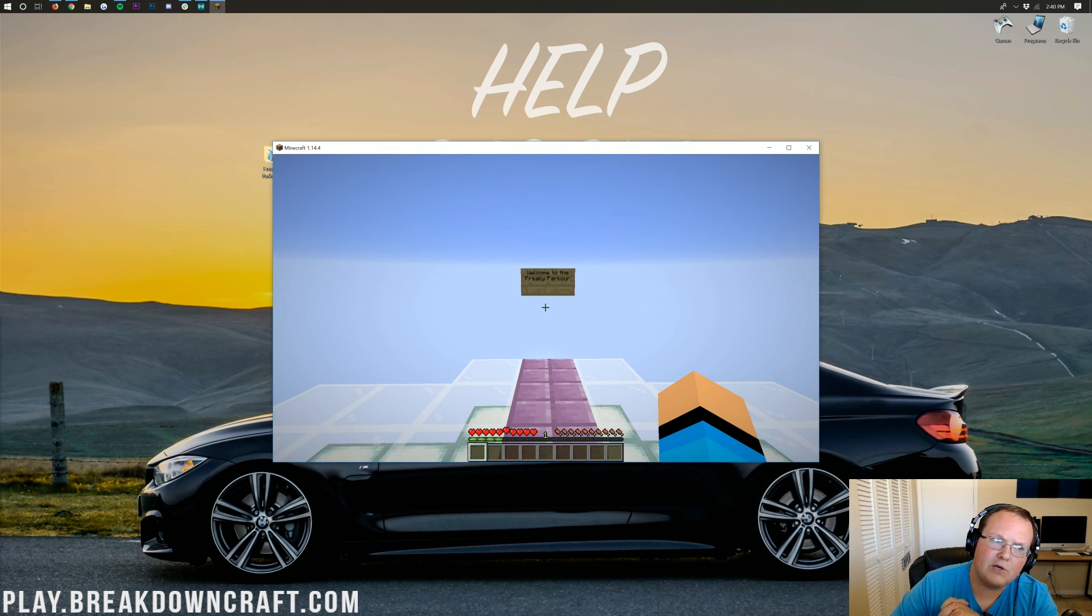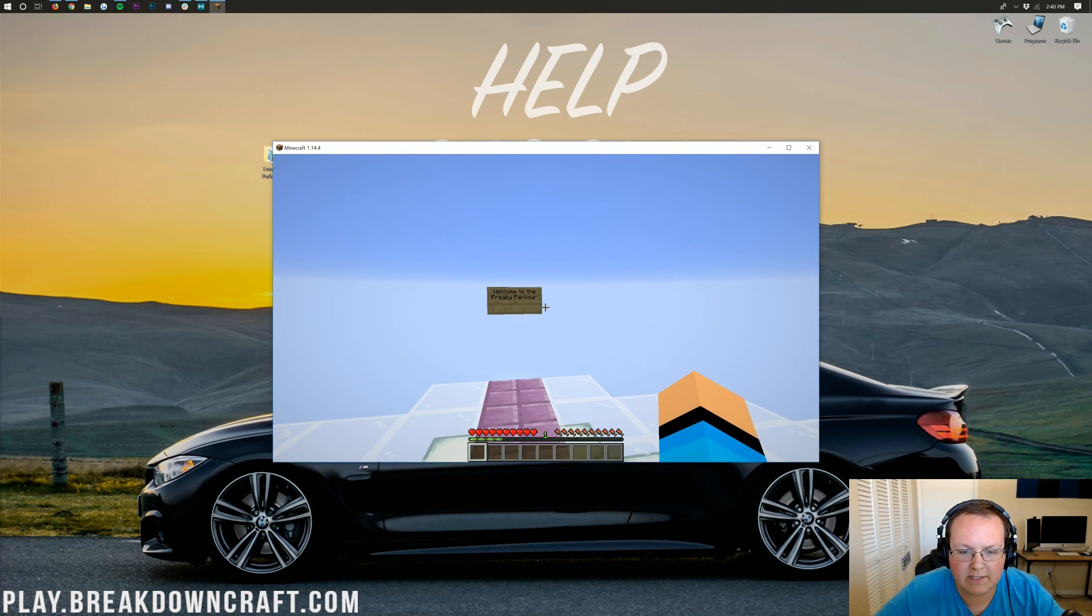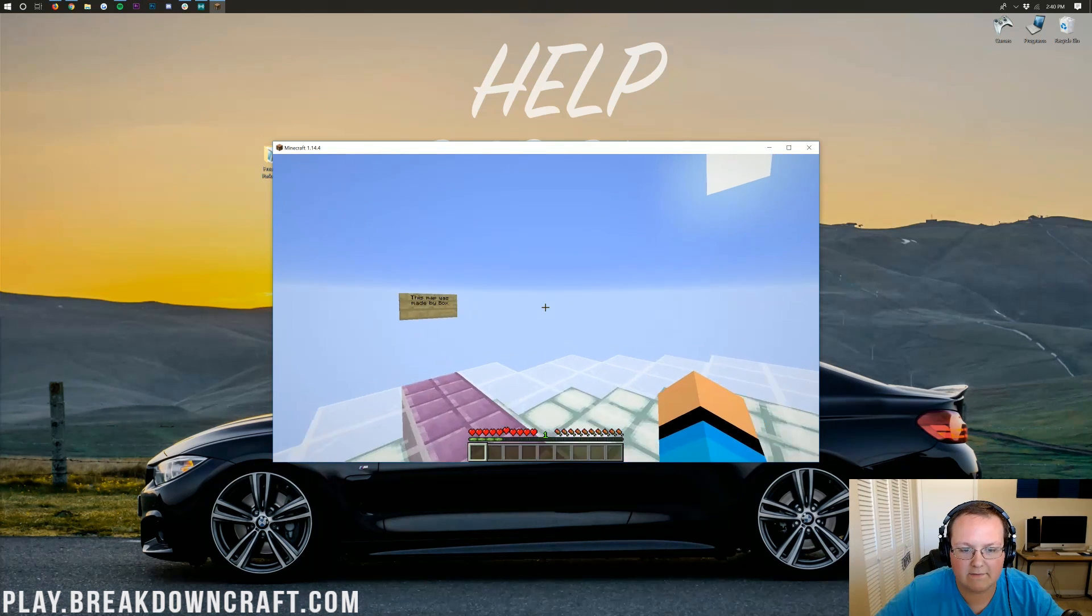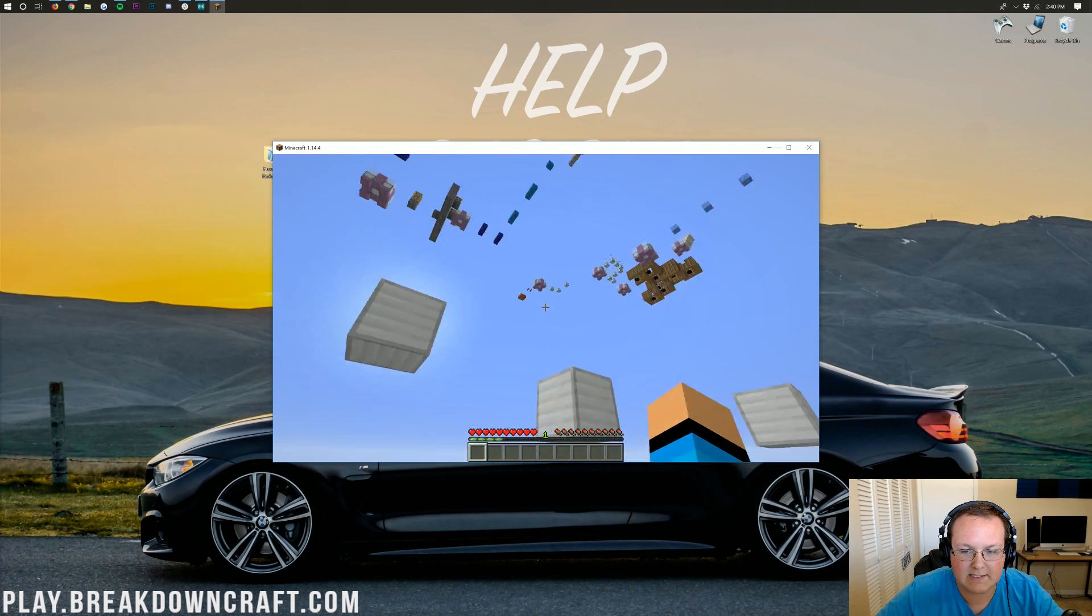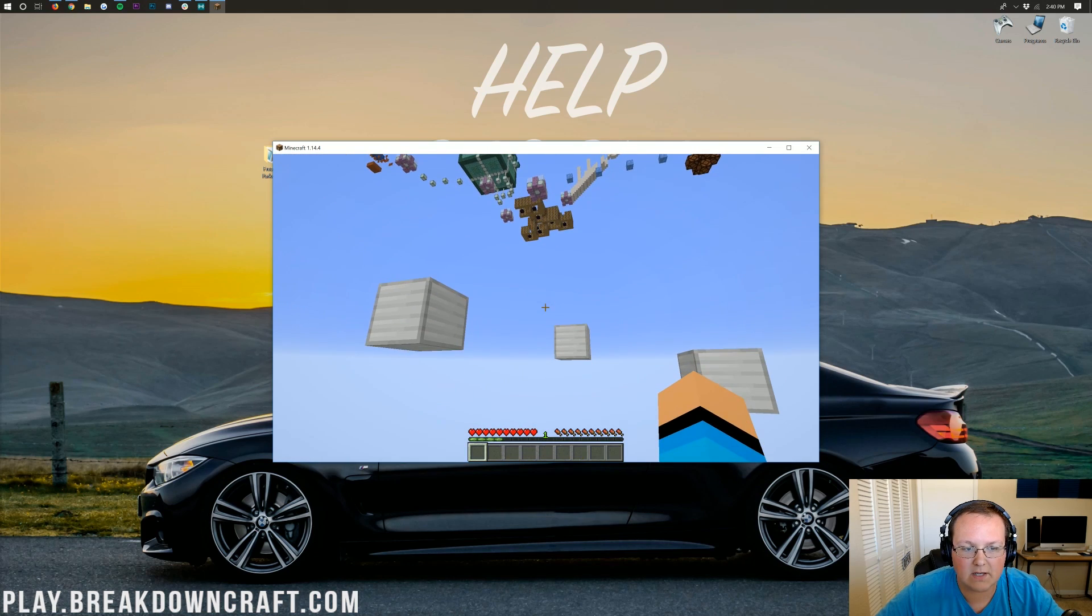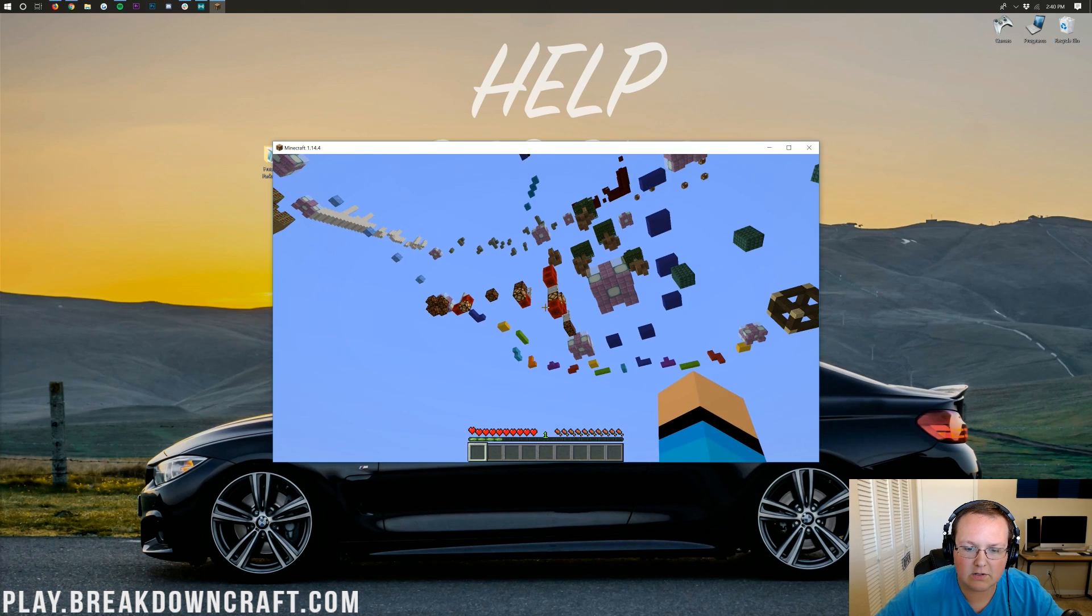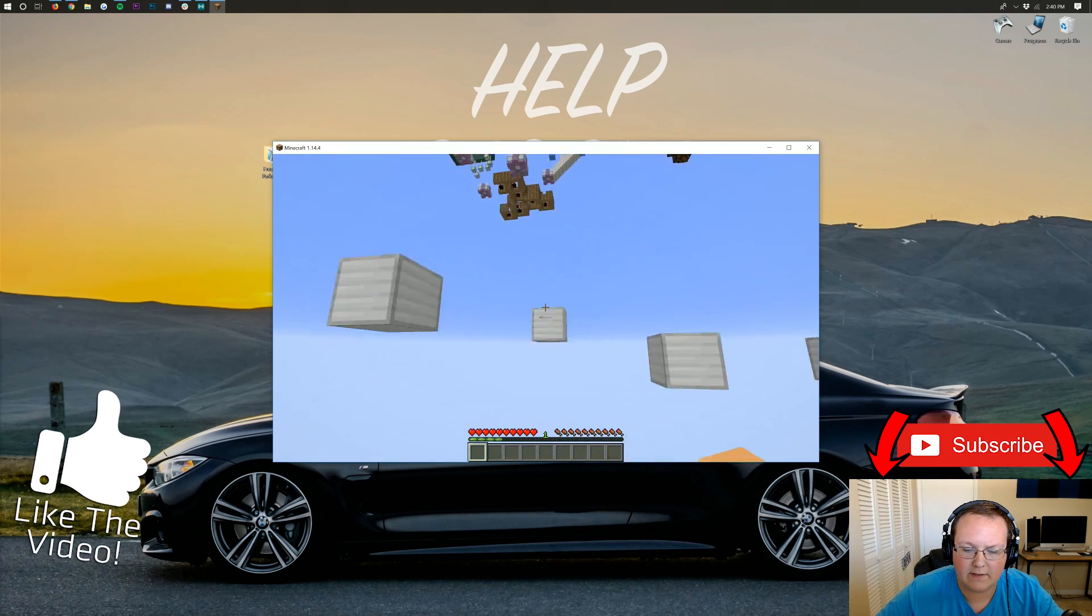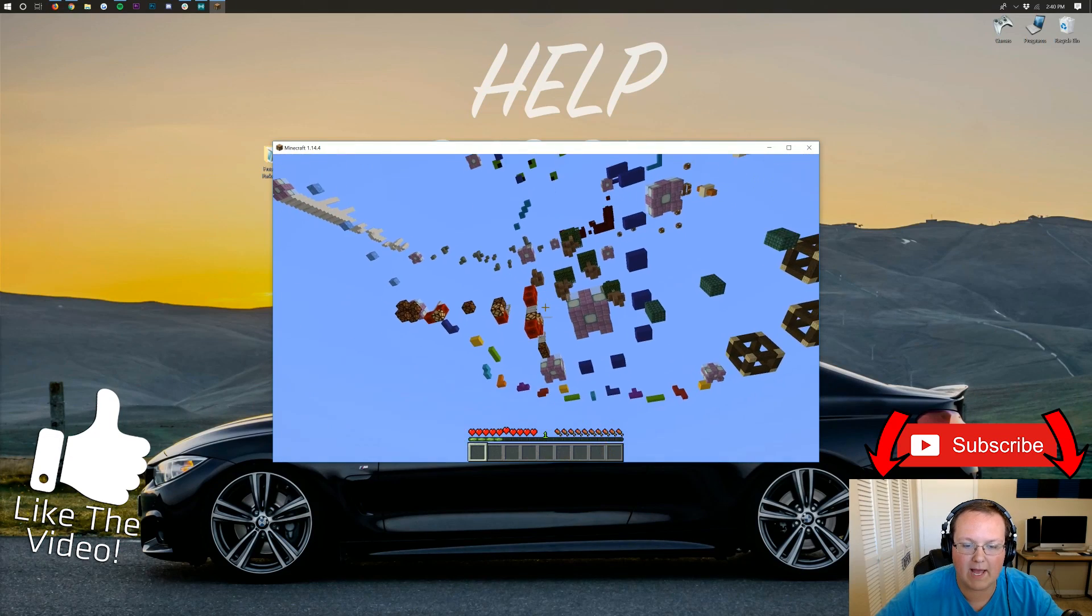But nevertheless, once you're here, you can see Welcome to Freaky Parkour. You can see all this stuff, and if we want to get started, we can click this sign, and we are in here. This is also in 1.14.4 because there are some 1.14 blocks in here. That right there, for example. All sorts of awesome stuff. So yeah, there you guys have it. That is how you can set up a custom map, a custom Minecraft map in 1.14.4.